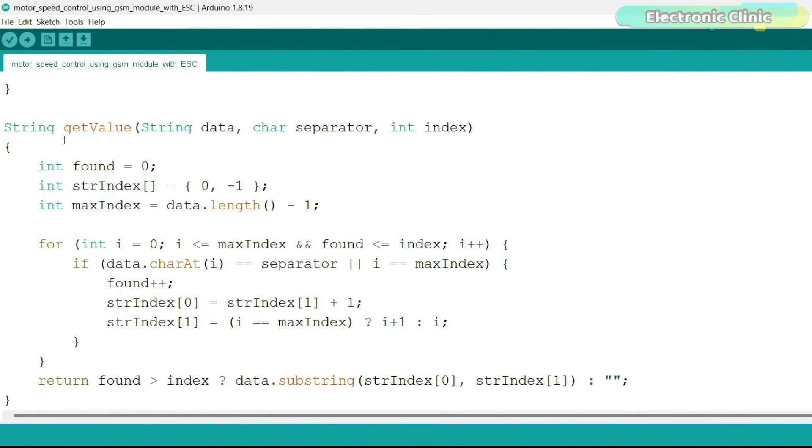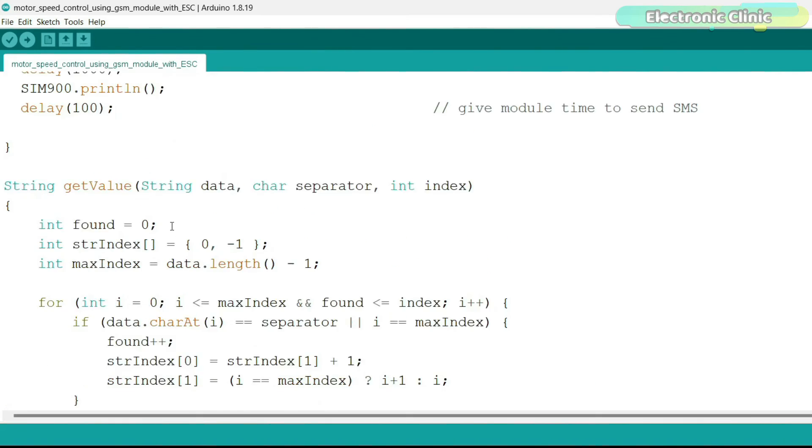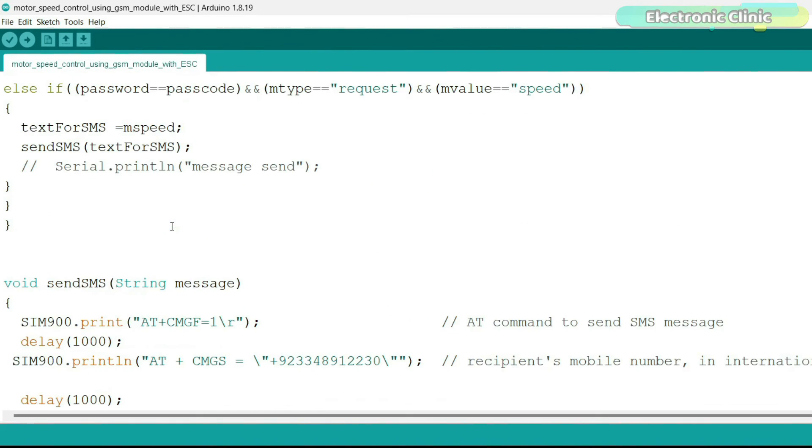The getValue function is also a user defined function and it is used to split the message using any character as the delimiter. So that's all about the programming.